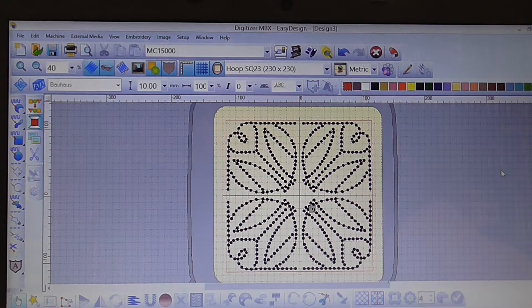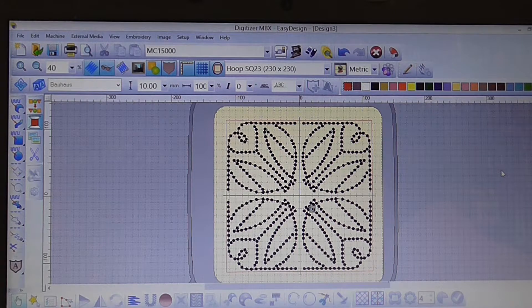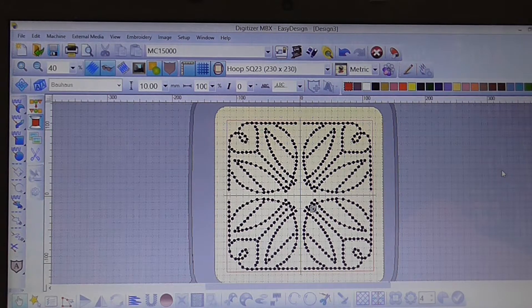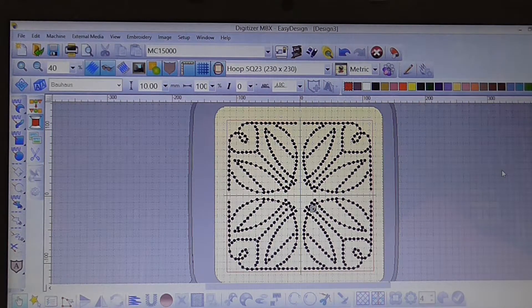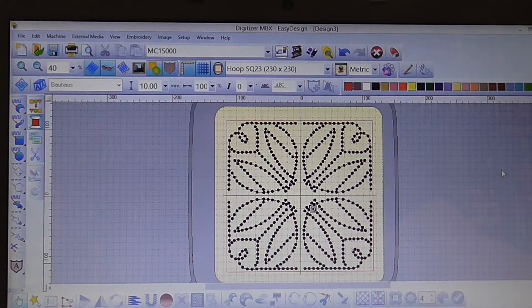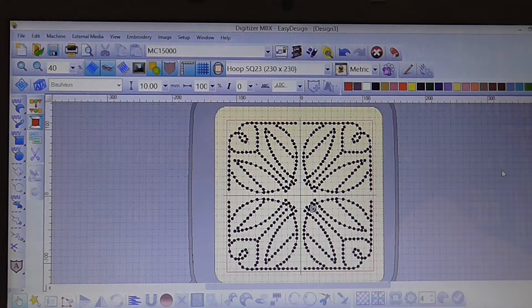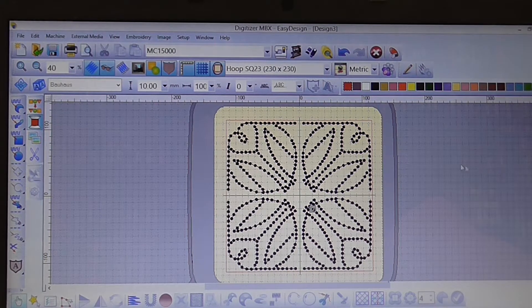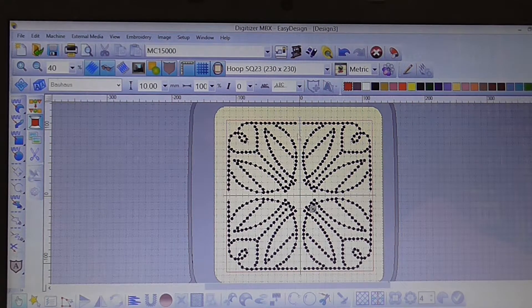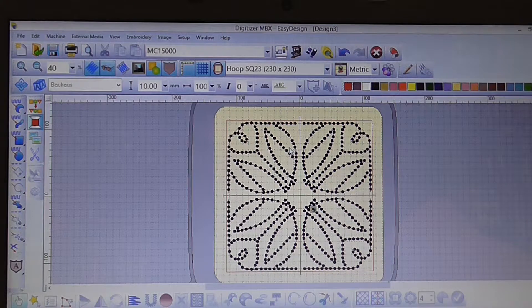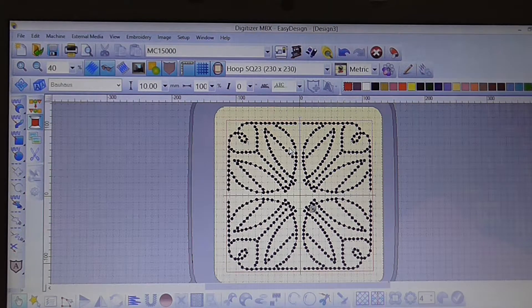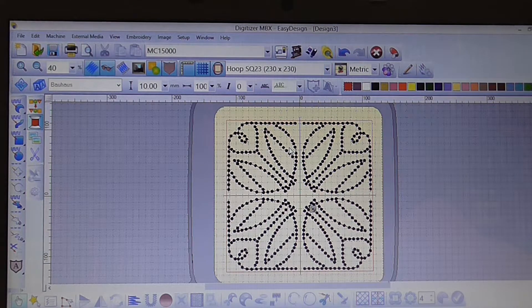Okay, so to start with what I've done is I've gone through and opened the Easy Design app. Now what we're going to do is we've brought in our design, so this design here is one that I've created and it's a candle wicking design.